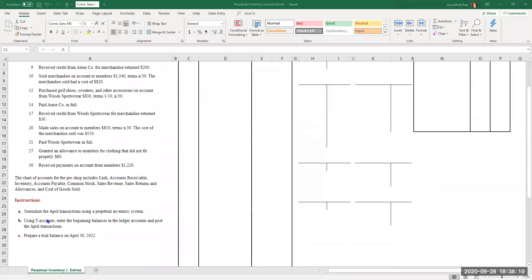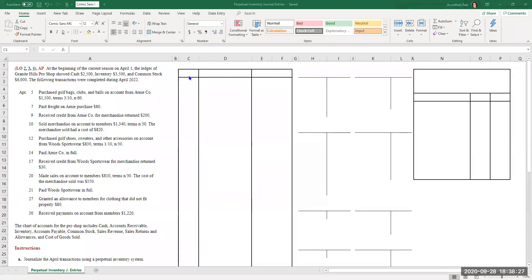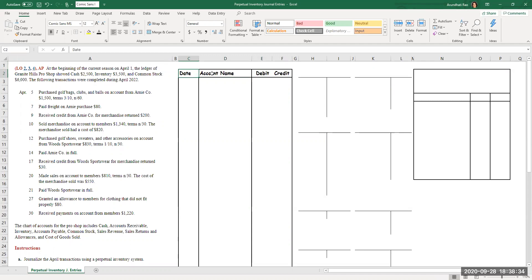We've been asked to prepare the journal entries for all these transactions using the perpetual inventory system, post everything into the T accounts beginning with the beginning balances, and to prepare the trial balance at April 30th, 2022. So the first step is to do our journal entries. In our journal, we have a column for date, account name, debit and credit amounts.